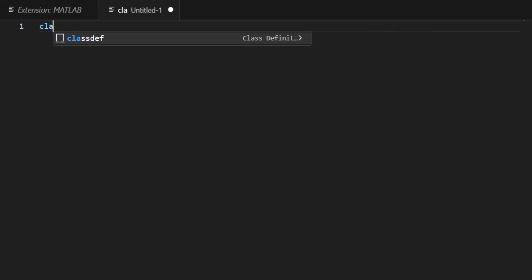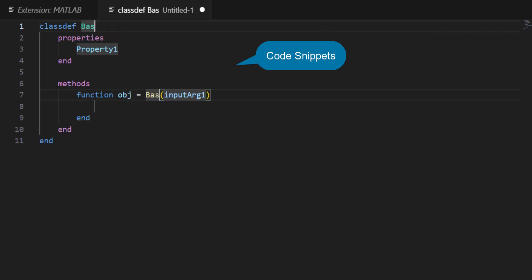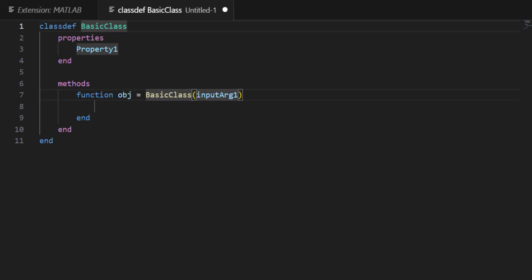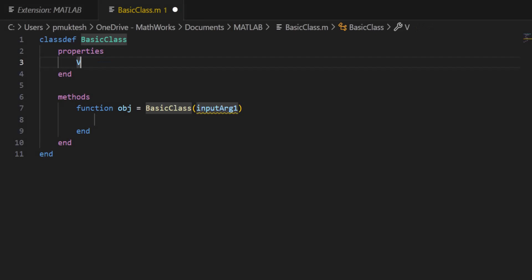We'll begin by defining our class using the extension's class def code snippet to auto-populate the structure. We can just fill in the class properties and methods. And while I do so, you will notice that all the code has syntax highlighting.